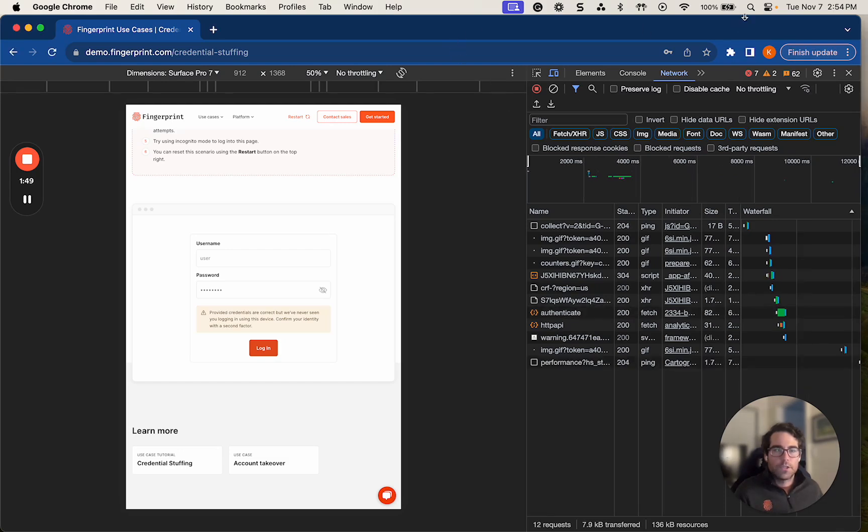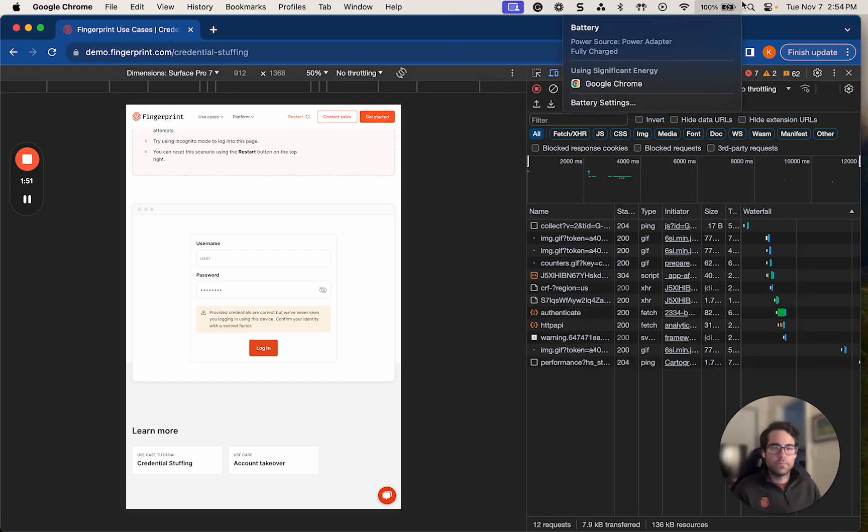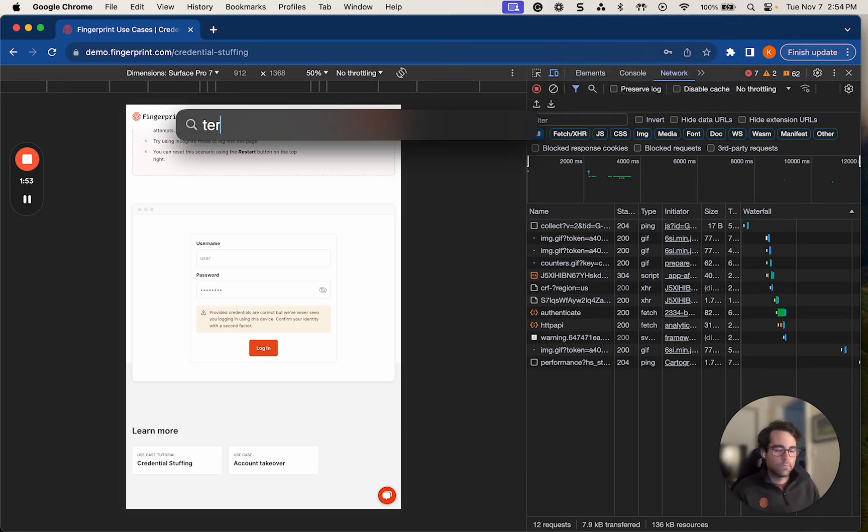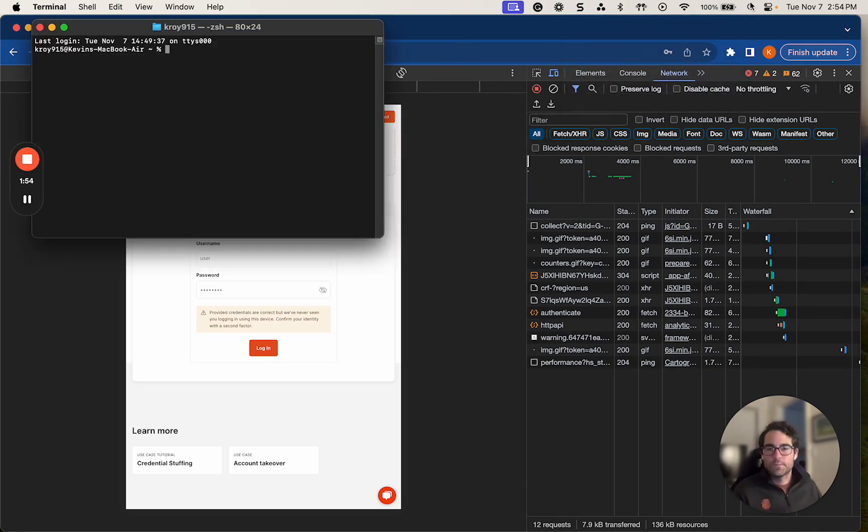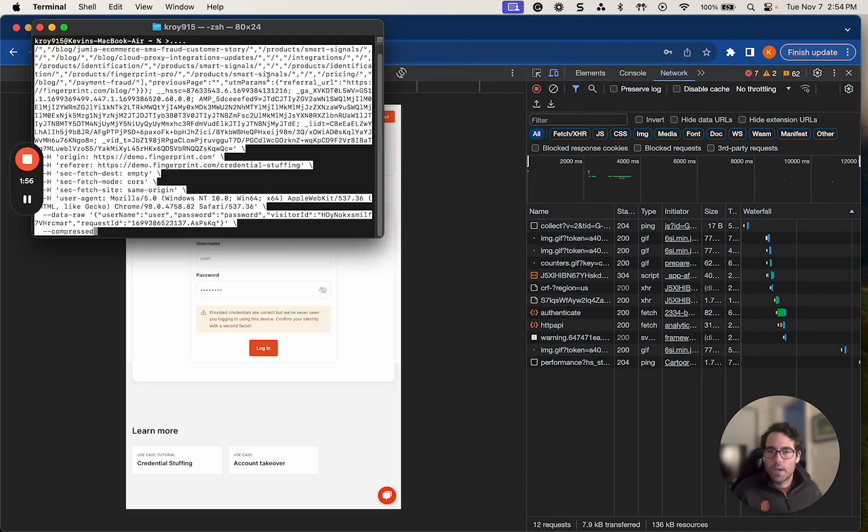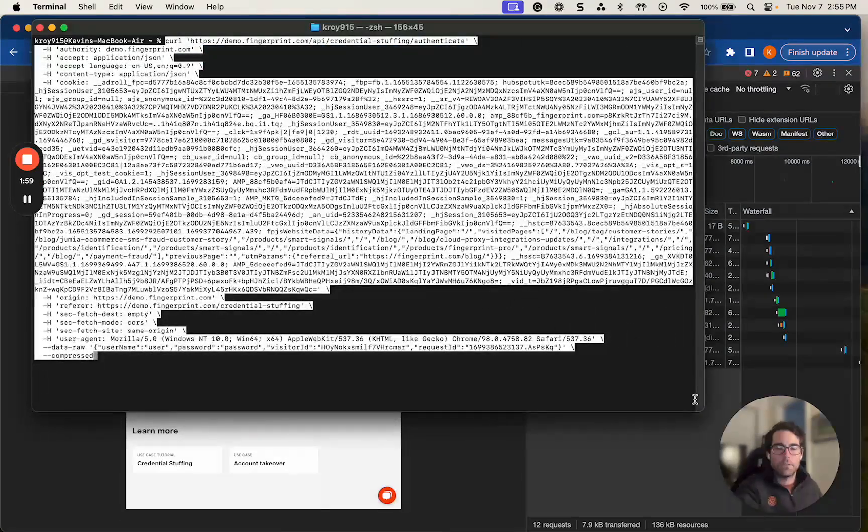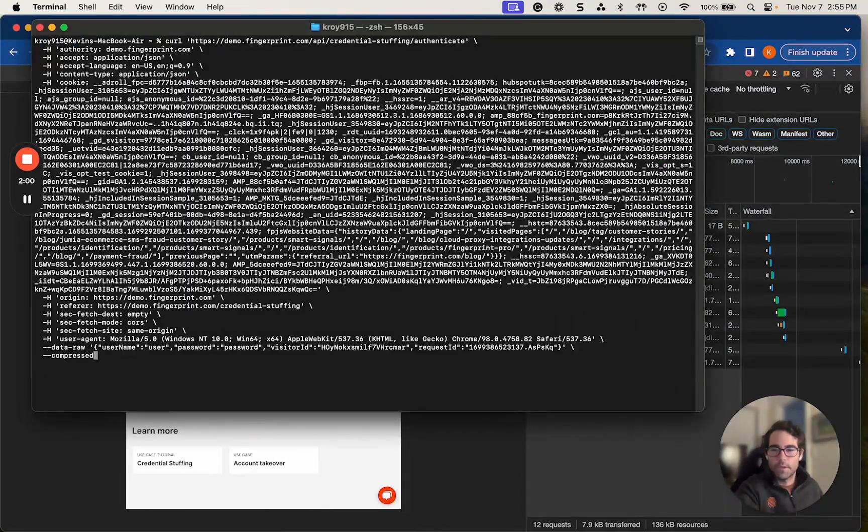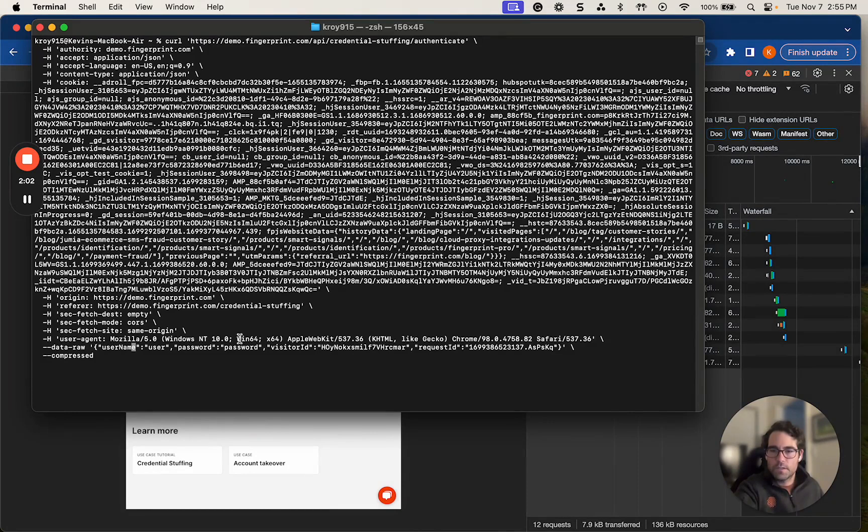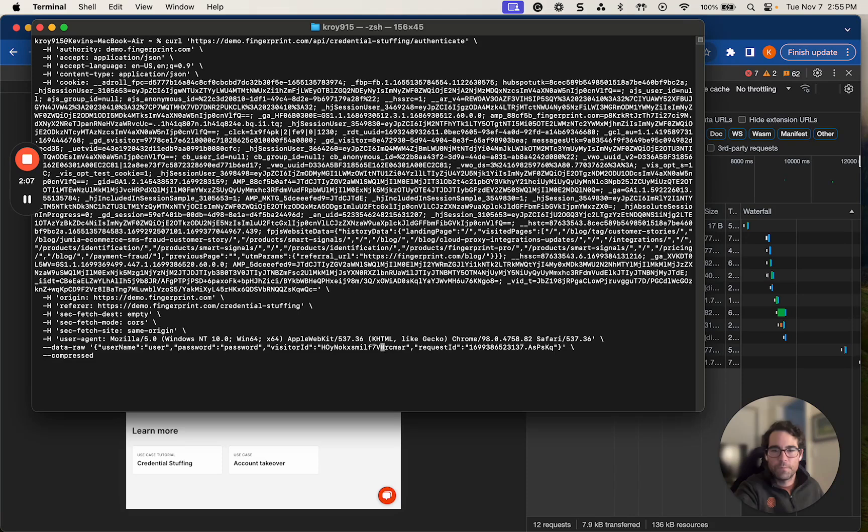I'm going to jump into the terminal. All right, I'm going to copy and paste this CURL here. I'm going to scroll out, make this a little bit bigger. All right, so as you can see down here, we've got the visitor ID for this specific login attempt, and the request ID as well.